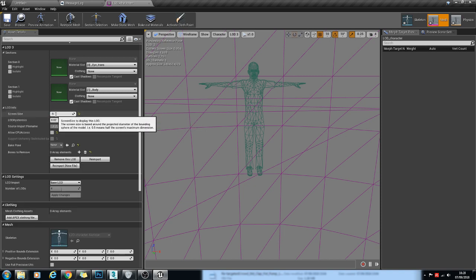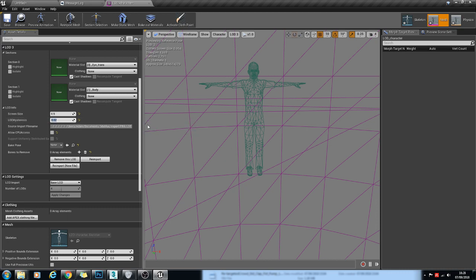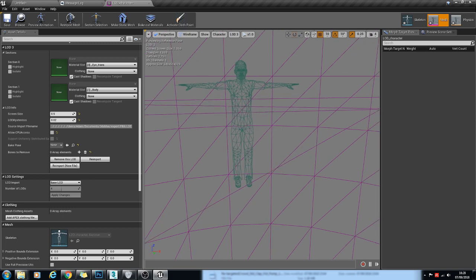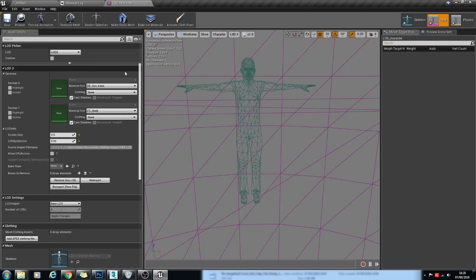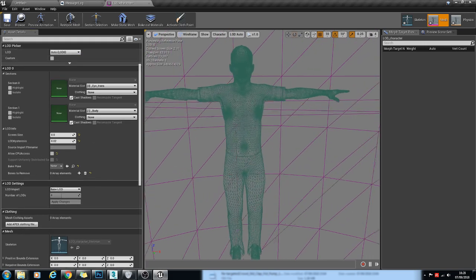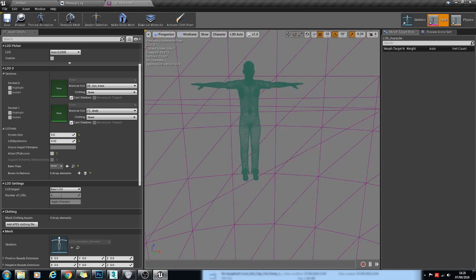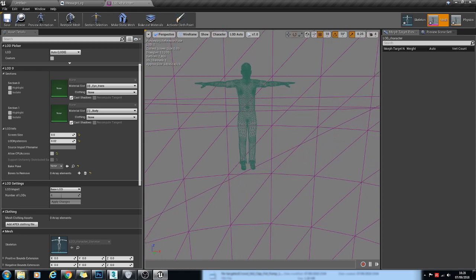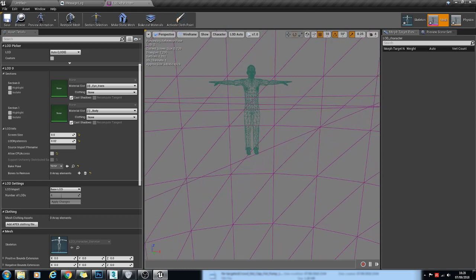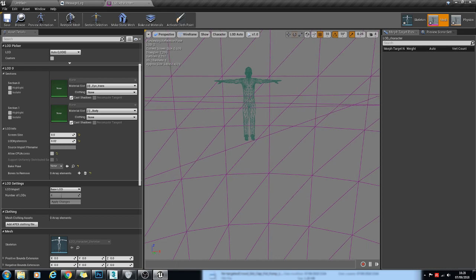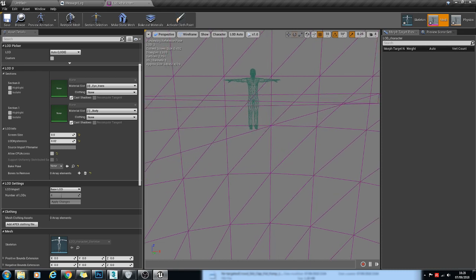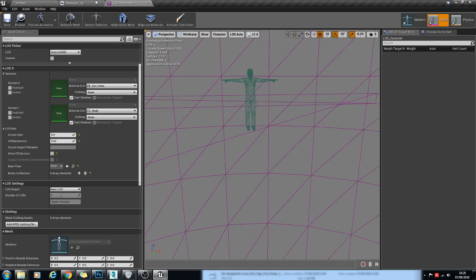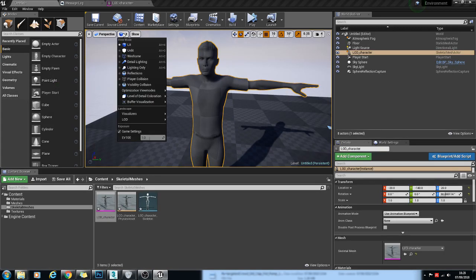So you can play around with these values and make it work so that it is a seamless transition between each of them. So LOD 0, LOD 1, LOD 2, and LOD 3. And you can test this as working in the editor here.